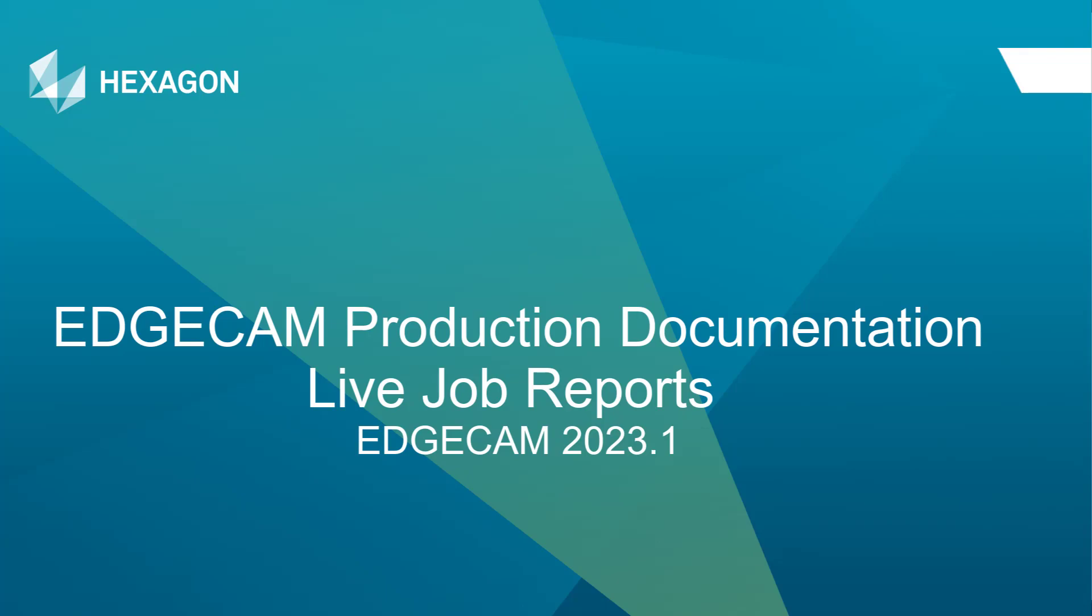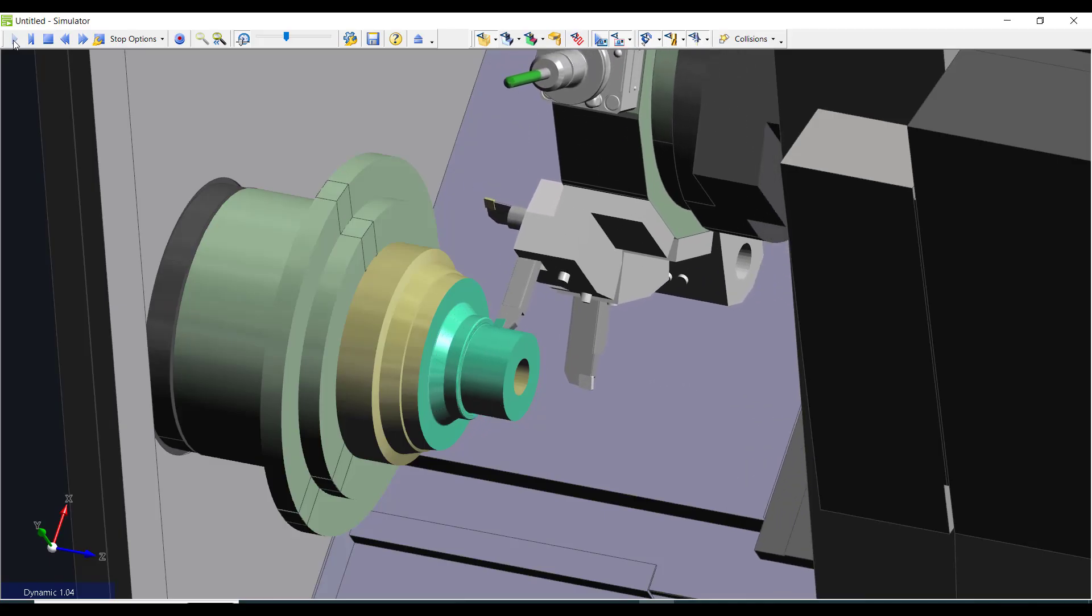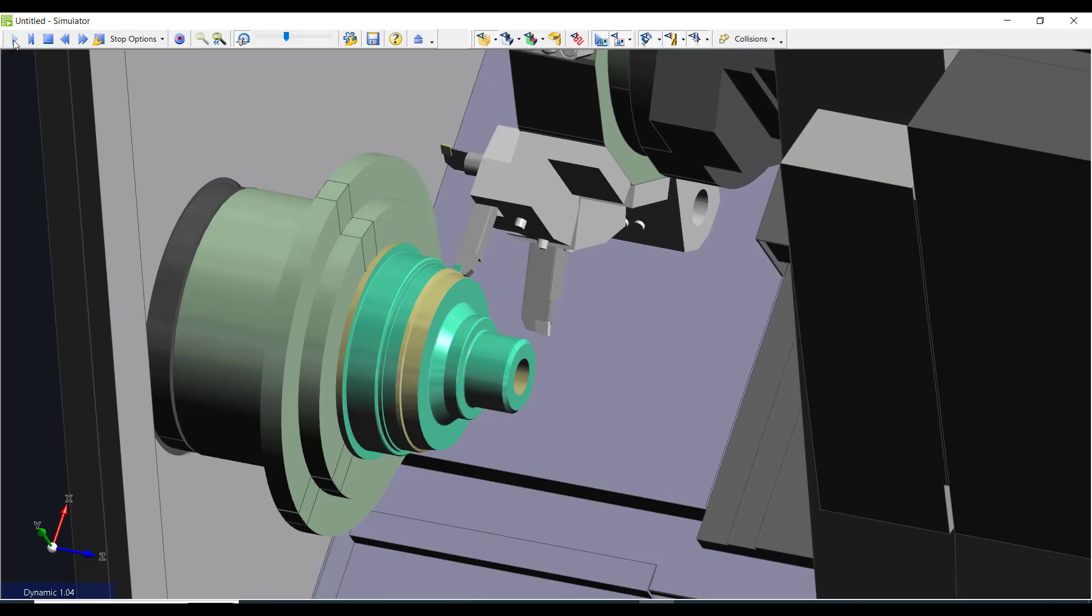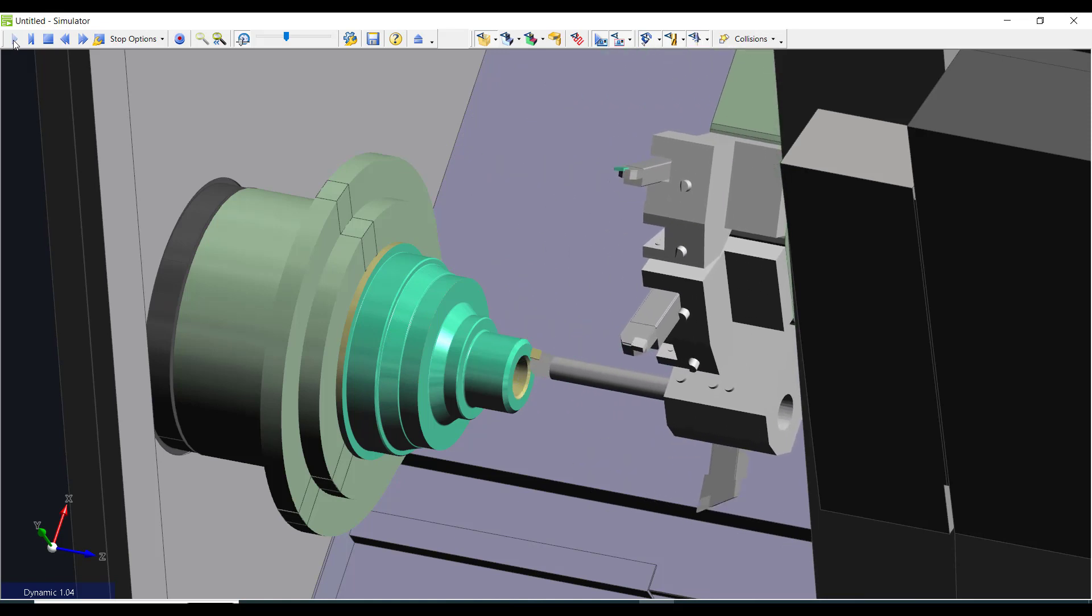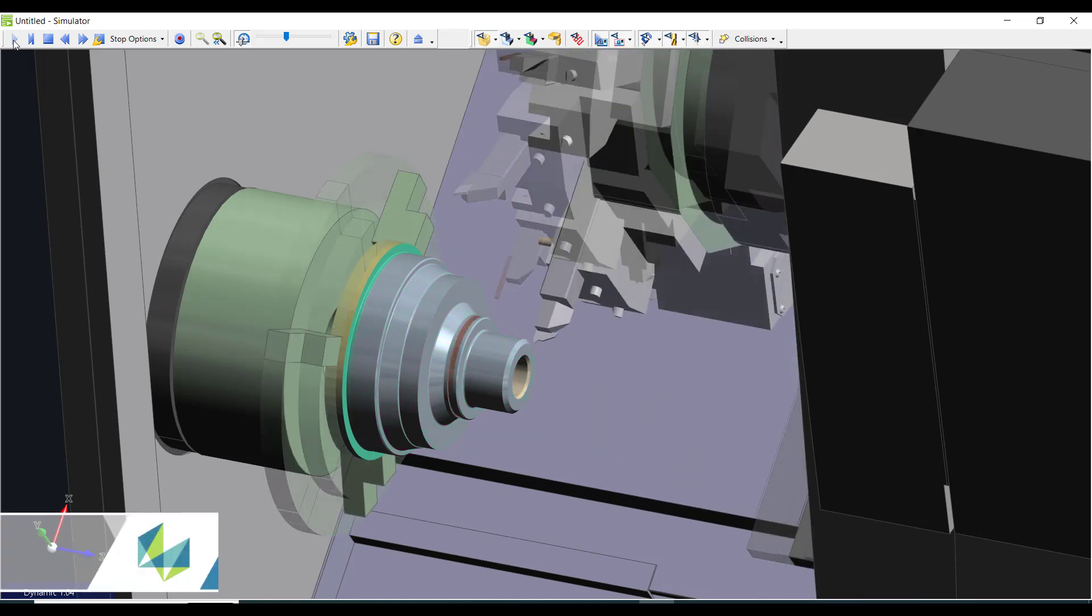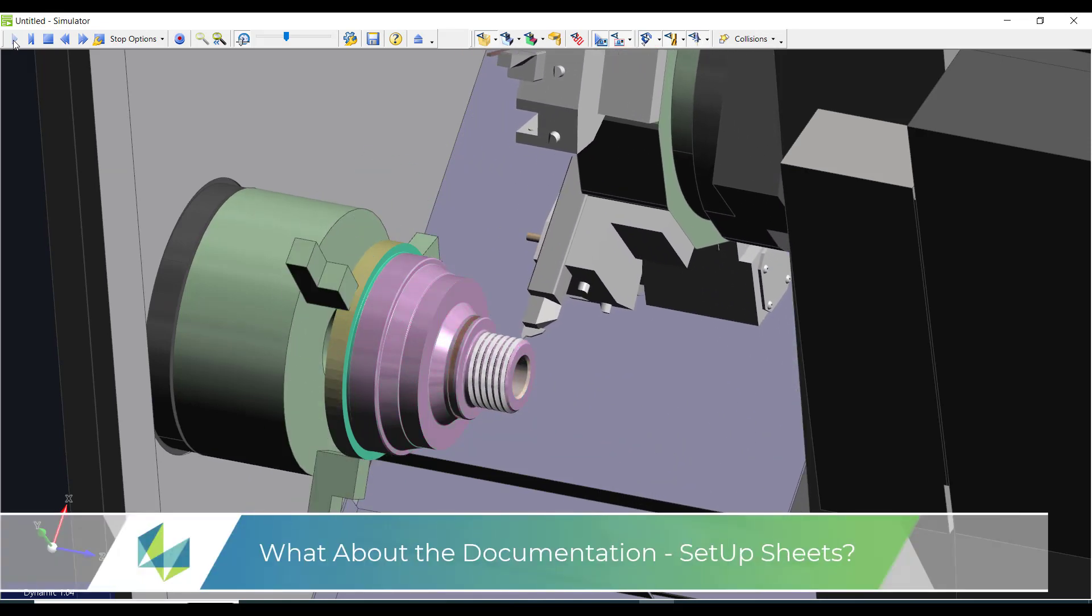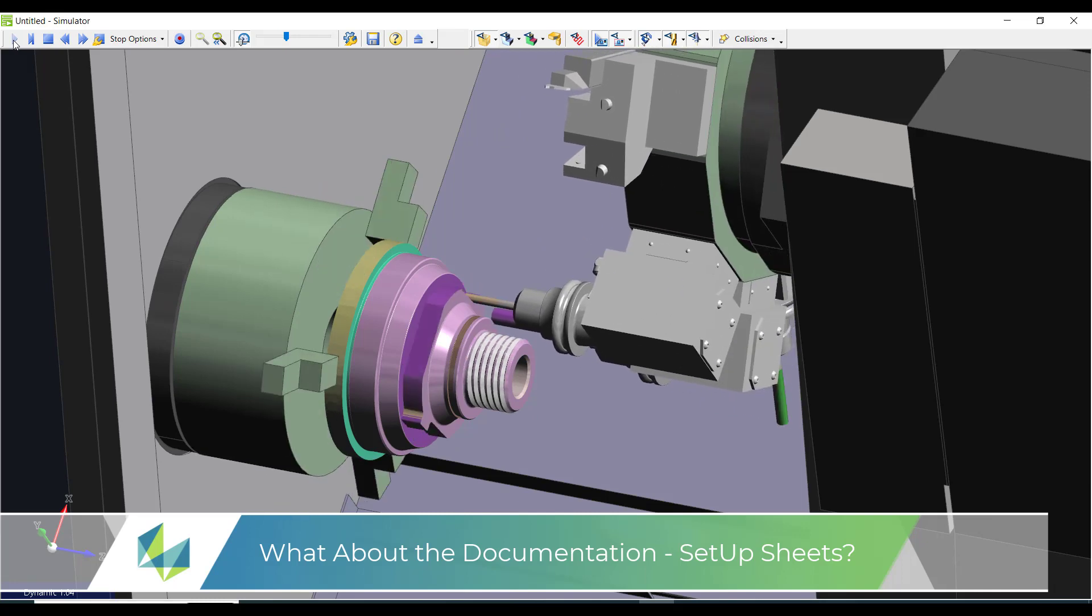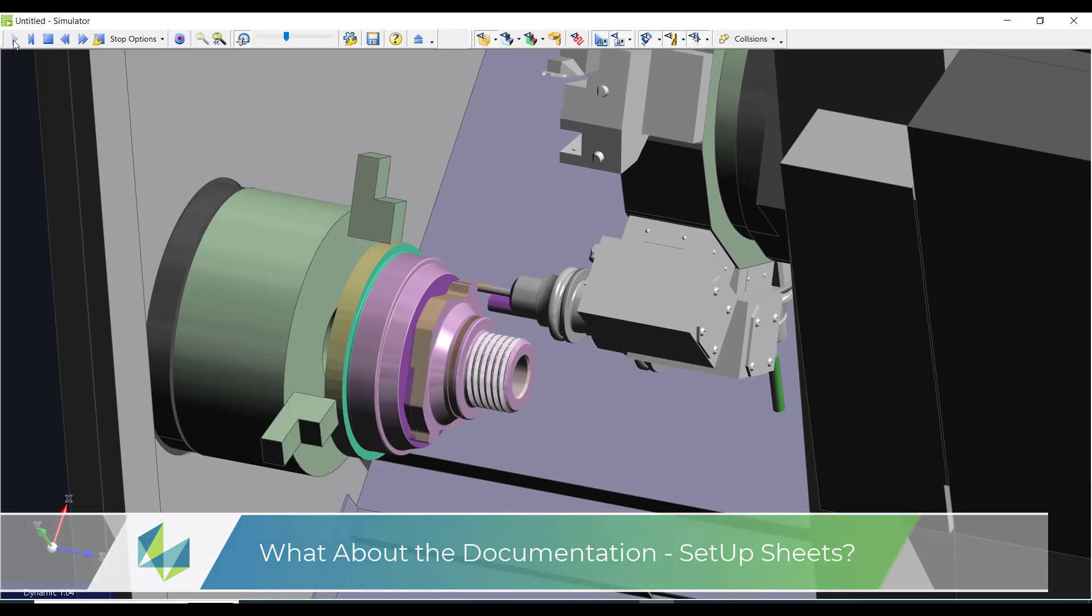This tutorial video aims to show how to create shop floor documentation using Edgecam's live job reports. Machine Simulator has checked my toolpaths and I'll go on to generate my CNC program. However, there is still one vital element missing from the production process.